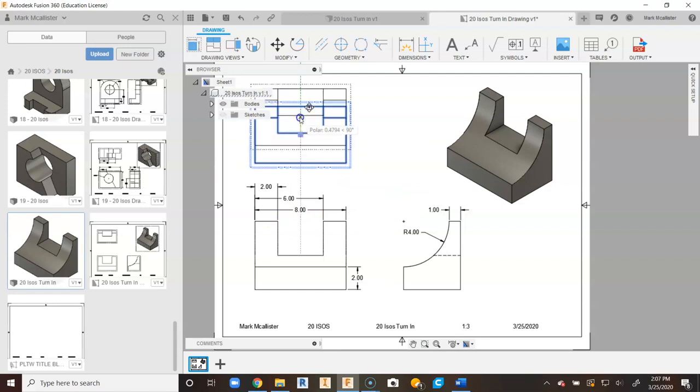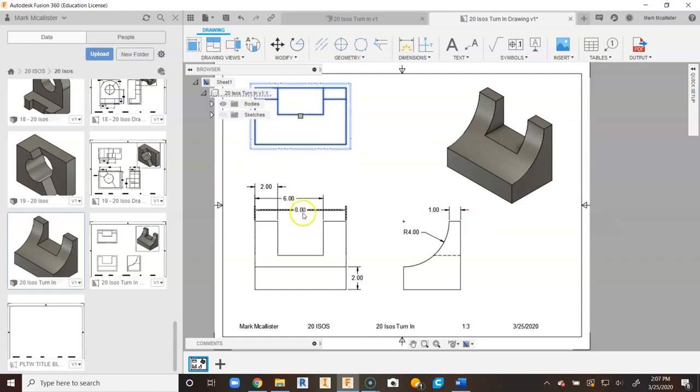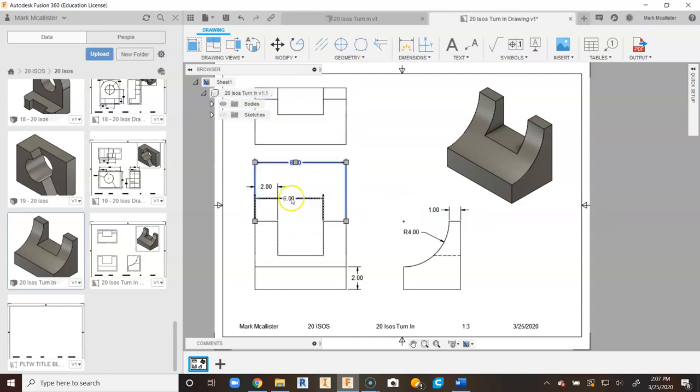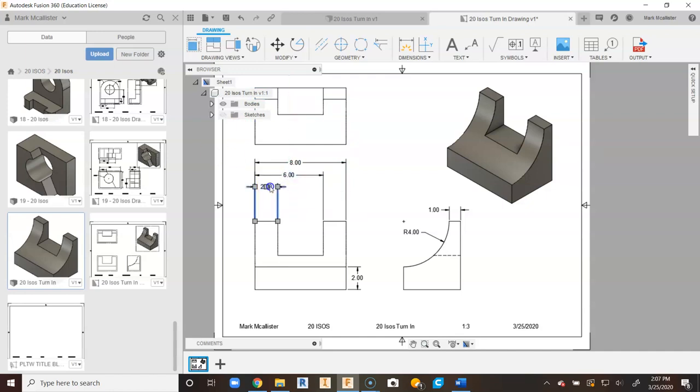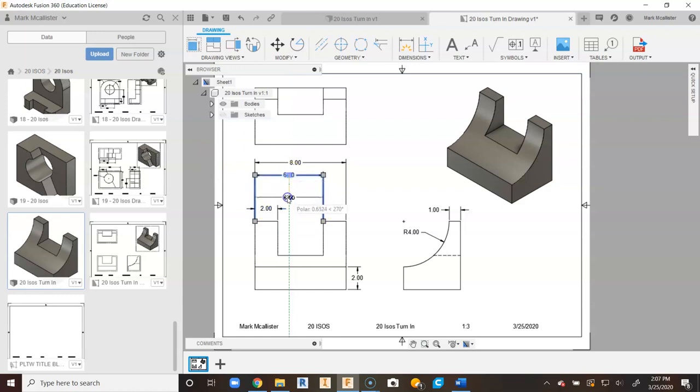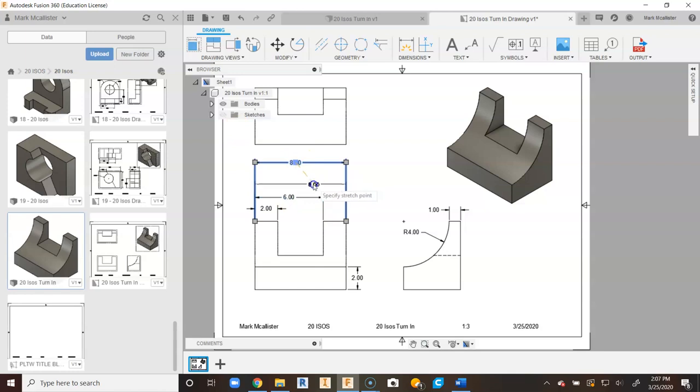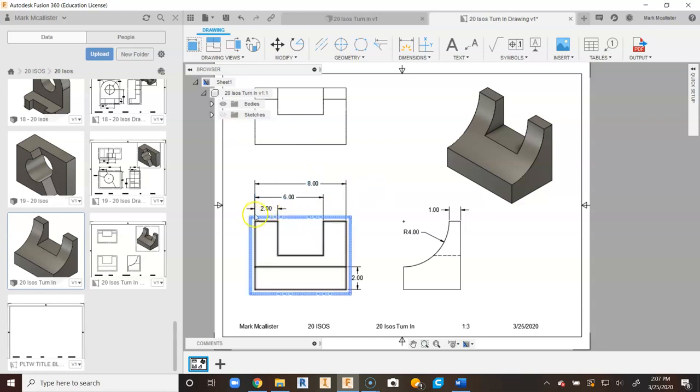Now what I want to do is kind of drag this out of the way. And you want to drag your longest dimension furthest out. And we kind of got to drag them back in. A little bit of a process with this. But if you have a lot of dimensions to do, baseline dimensioning can make things a little bit easier to work with.